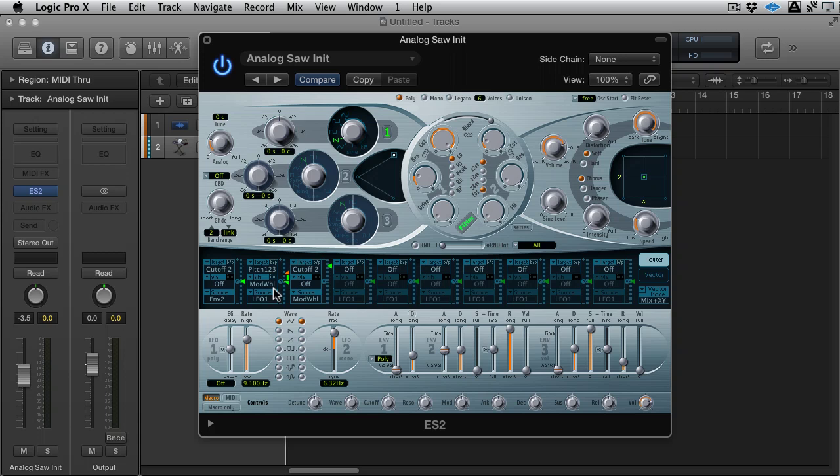So there's a few different uses and probably the main uses of the mod matrix, and this is going to really apply to any synthesizer that's got one. They've pretty much all got those three points. If they haven't, they're just going to have two points like this - target and source. But most of them will have a via or a controller, a performance controller that you can insert in the center there.